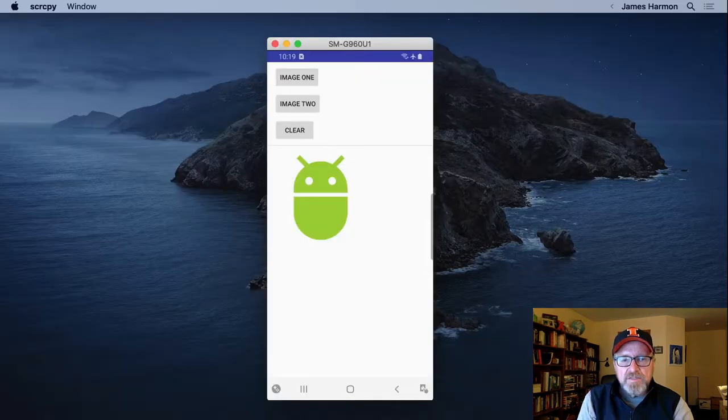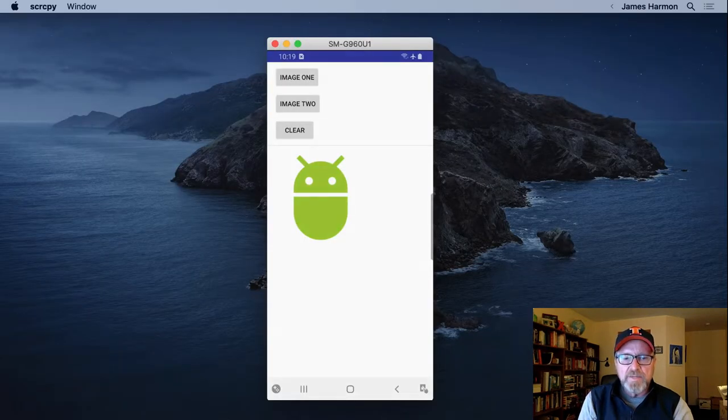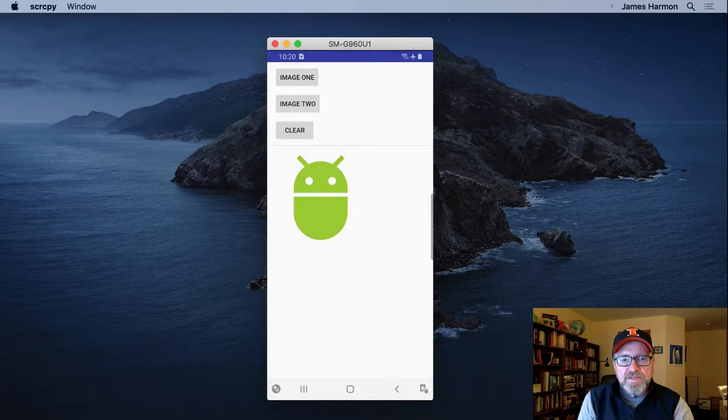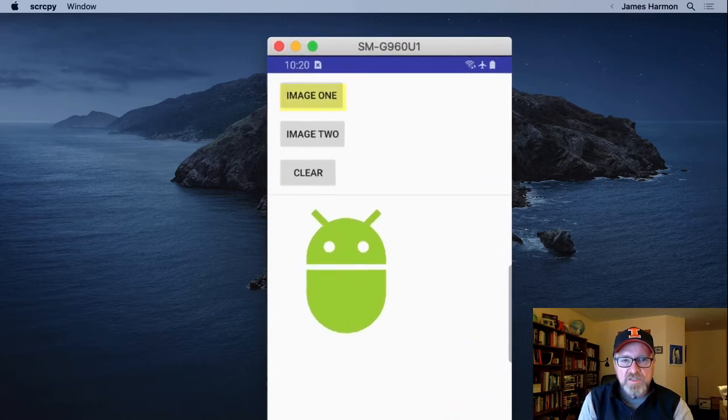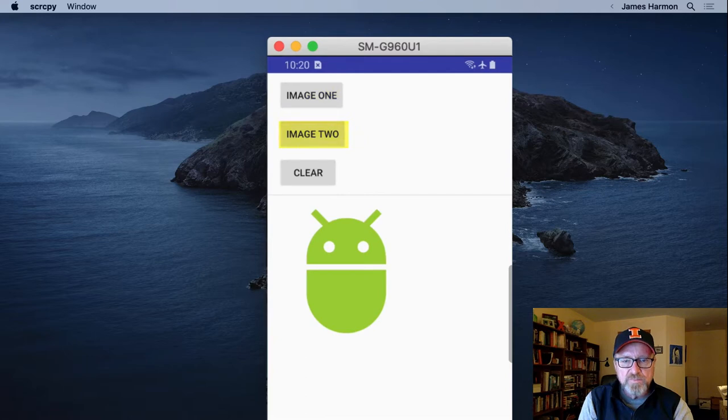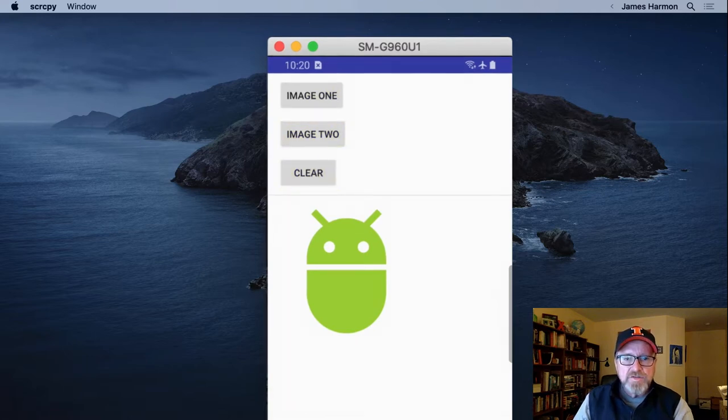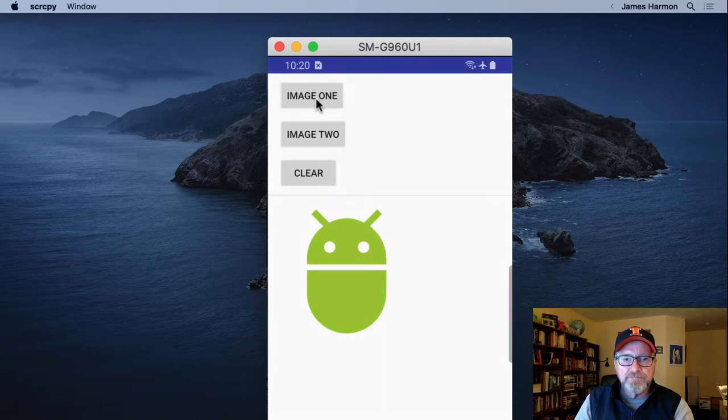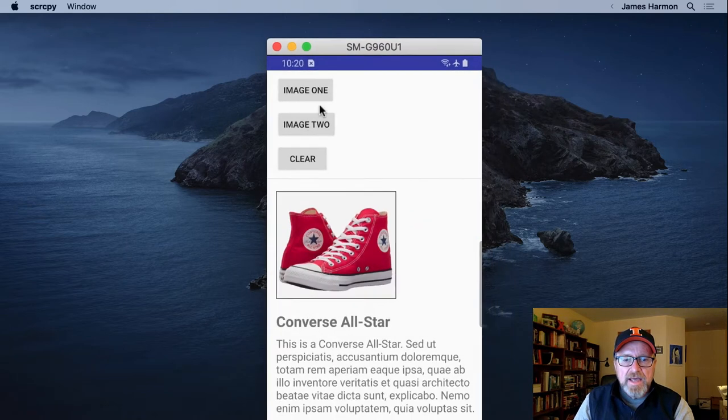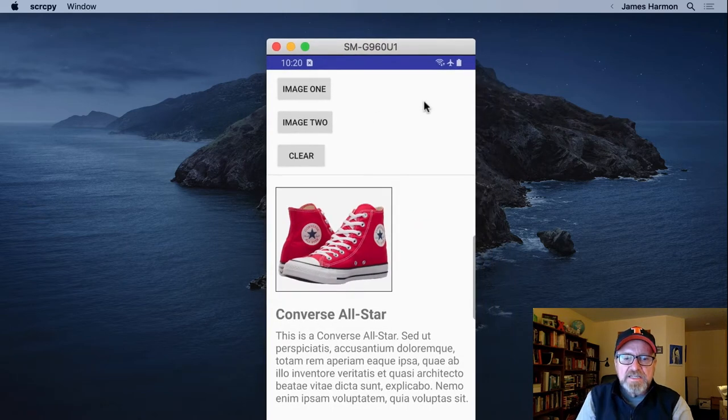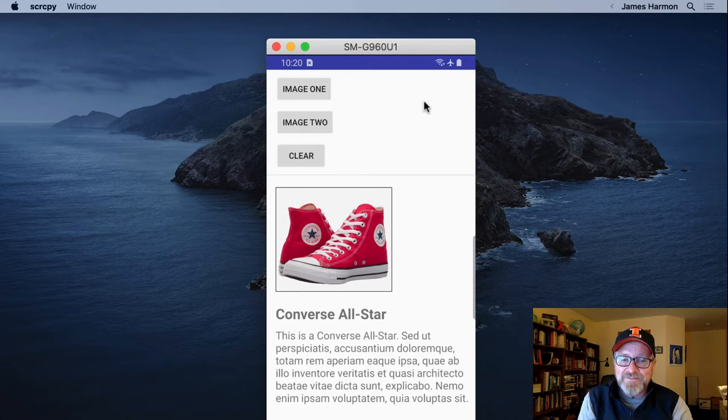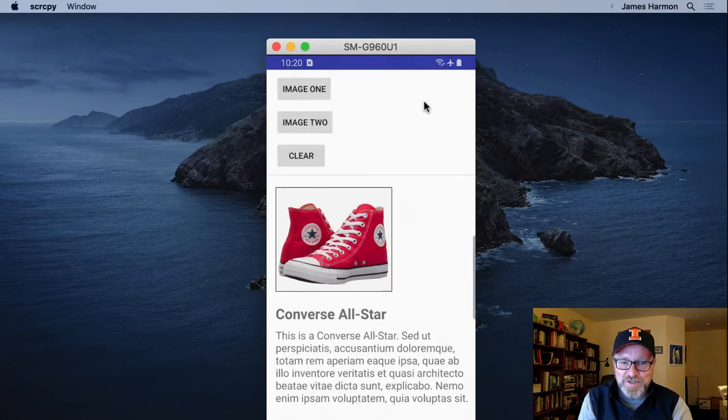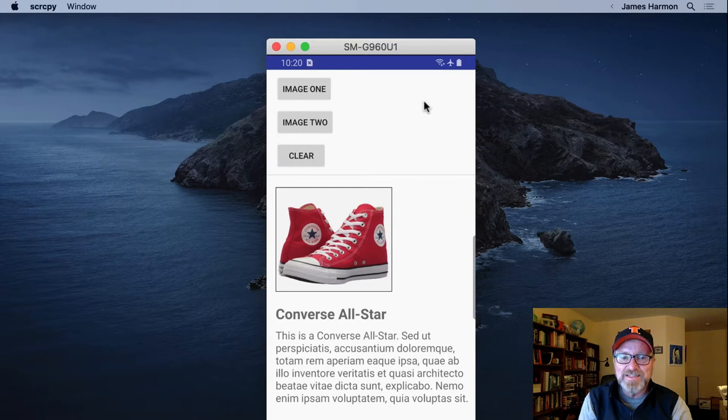Here's a little sample app that we can use to show you what I mean. What this app does is it displays two images, image one, image two, and then we can clear the screen. Let's take a look at image one. I'll click on the image one button, and we see a pair of red Converse All-Stars. This is my favorite shoe growing up. I work at Foot Locker. We sell shoes, so I get to see lots of pictures of shoes.